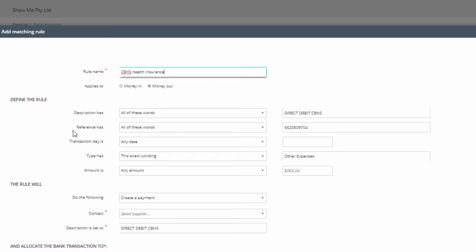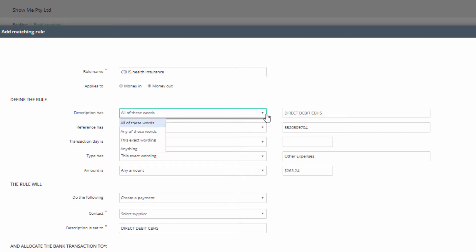Each category will have several search criteria. By default, the Description Has field populates the description from the transaction and offers the search criteria 'all of these words'—that is, every word of this string must be present, but not necessarily in this order. The criteria 'any of these words' means any of the words may be present for the rule to be applied.